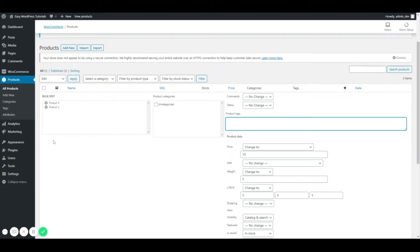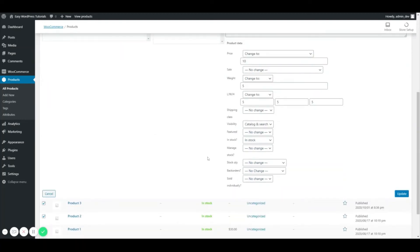So that's pretty much it. If I had a product categories other than uncategorized, I could set those product categories right here. And once I'm finished, I can just hit update.